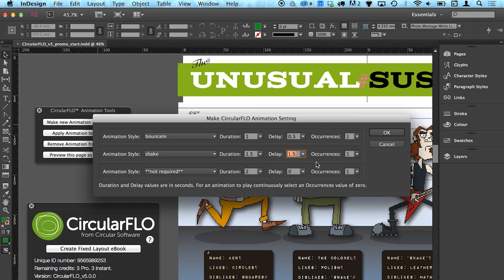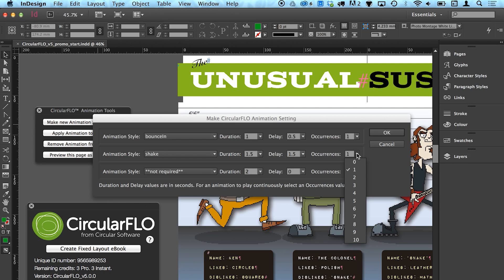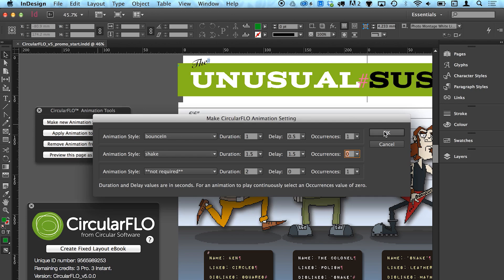Set the repeat value to zero to constantly repeat the animation without stopping. Use the second and third rows to add more animations to your animation setting in the same way if required.